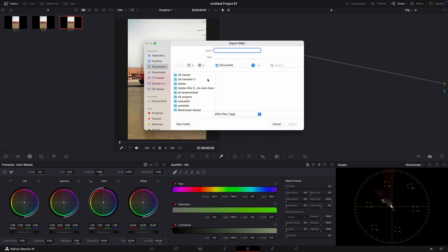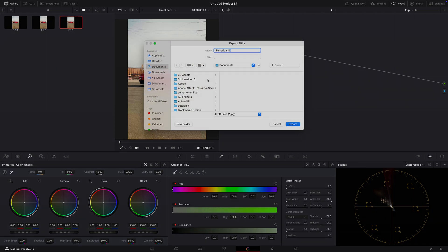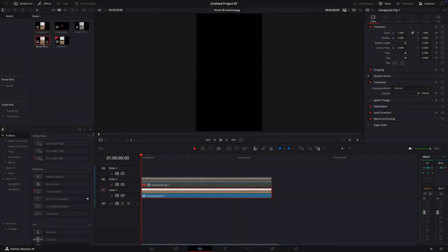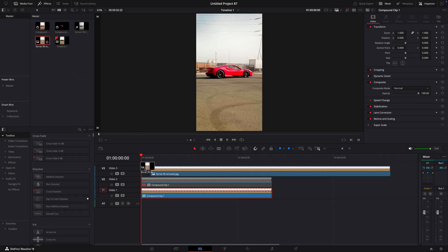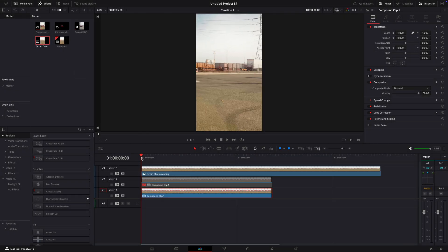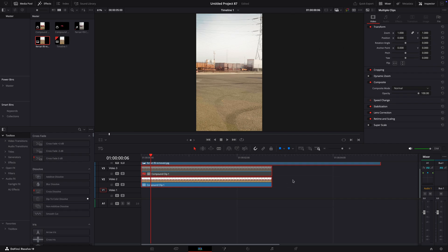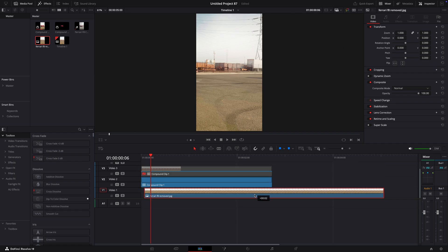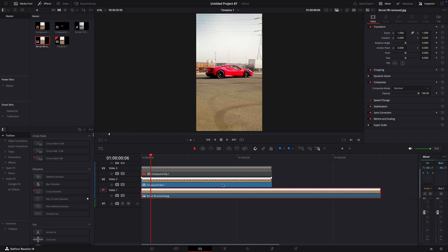Use Photoshop or any AI object remover you find and remove the car from the photo. Once you have removed the car, bring it back to DaVinci. Place it under all of the layers and trim it to the right size.